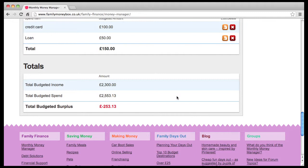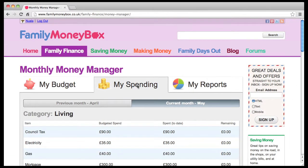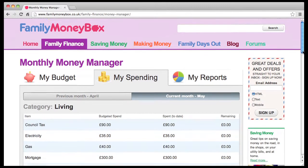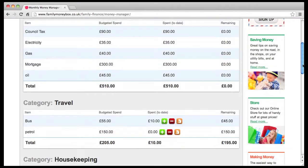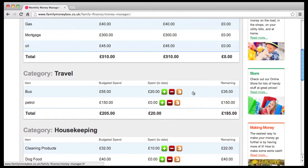When you've entered all your monthly expenditure, you can now start using Monthly Money Manager every day to record your actual spending. To do this, click on My Spending here. Your fixed monthly amounts will show as already spent from the beginning of the month. With your flexible monthly amounts, you need to enter your spend as you spend it. Use the Add button to add spend, and the Minus or Edit buttons to correct any mistakes.